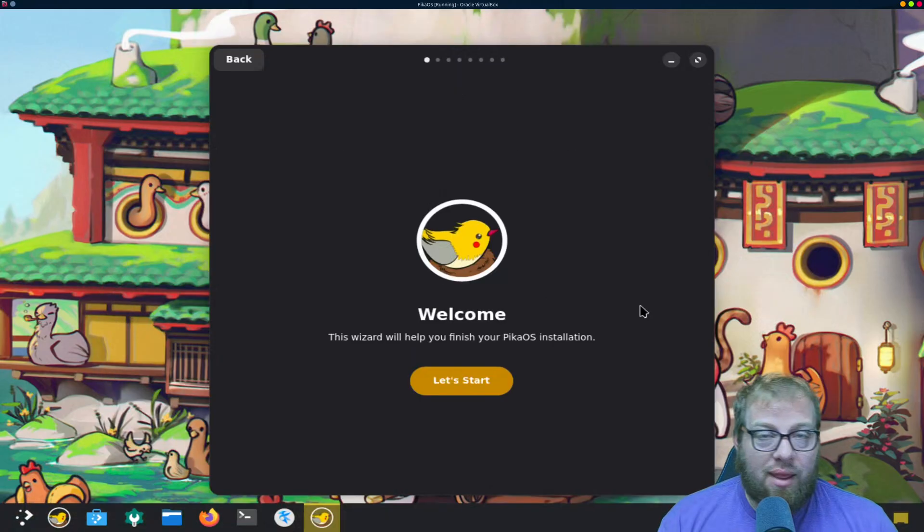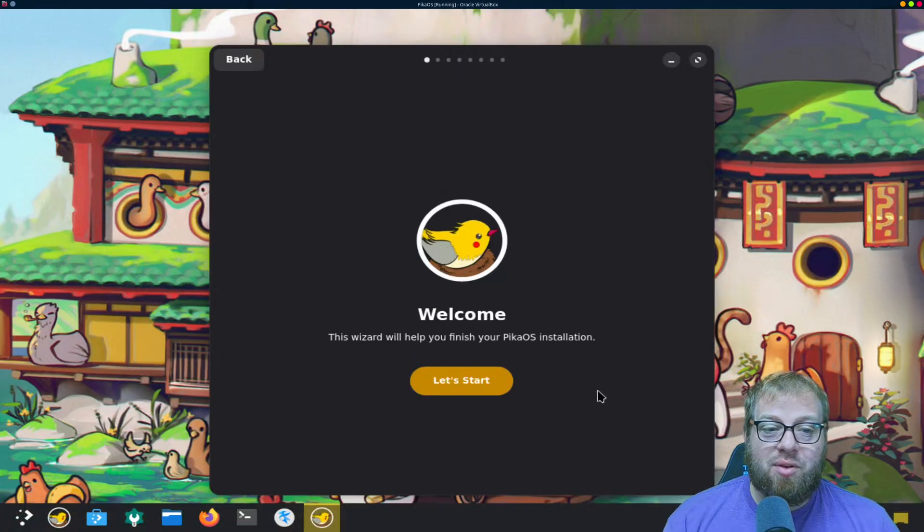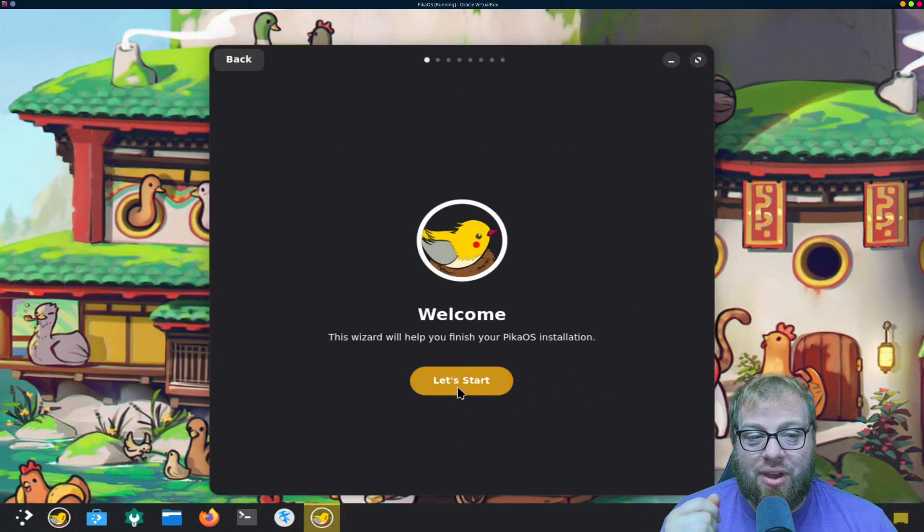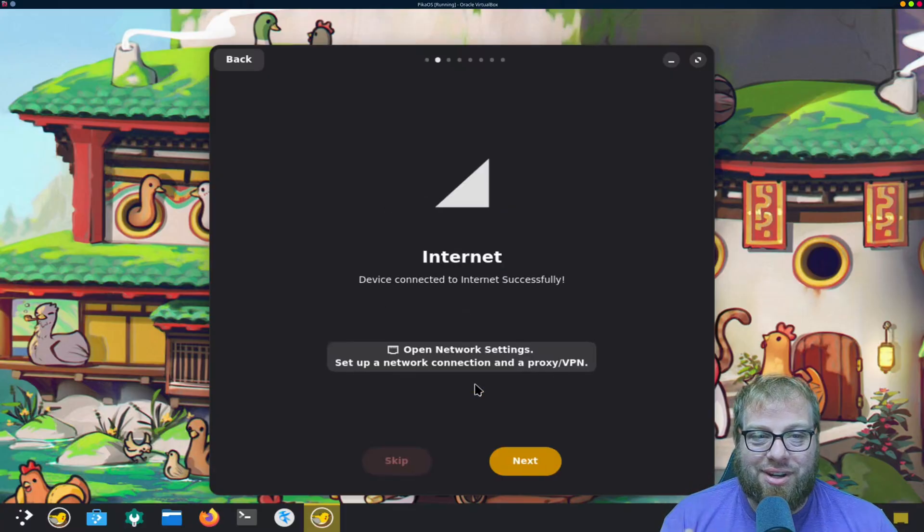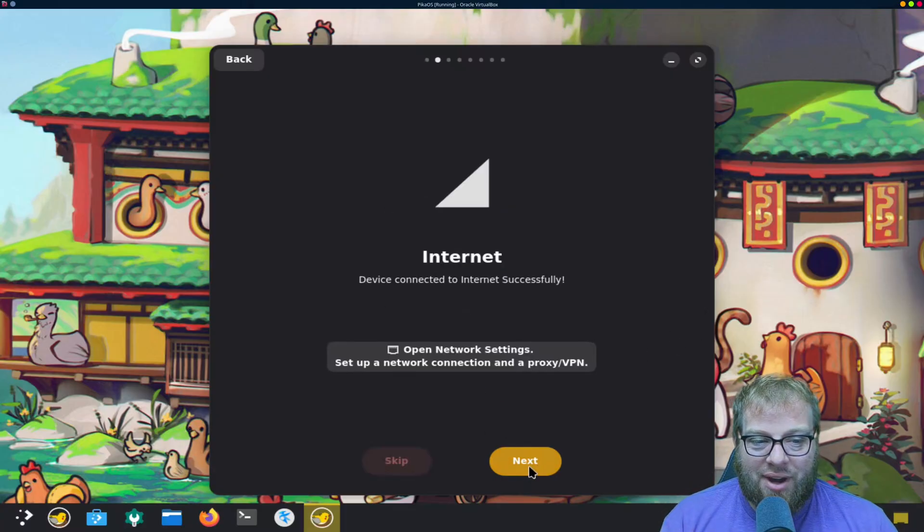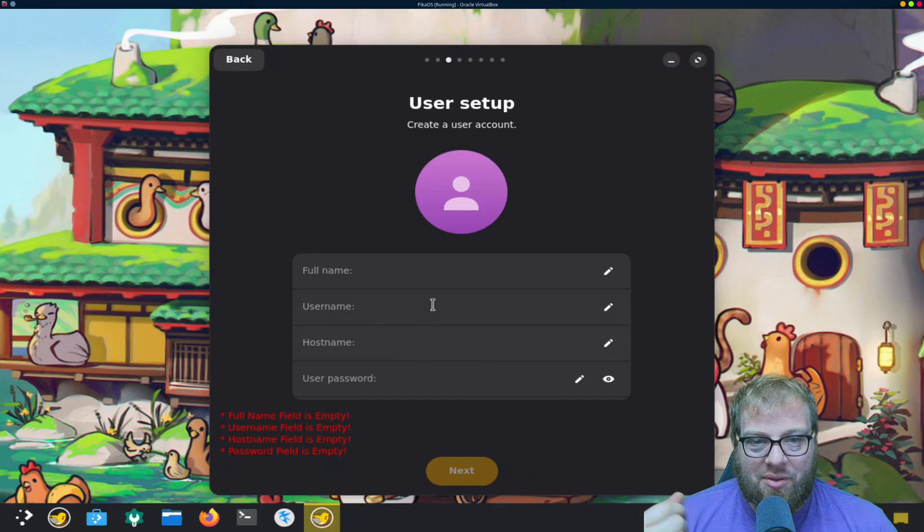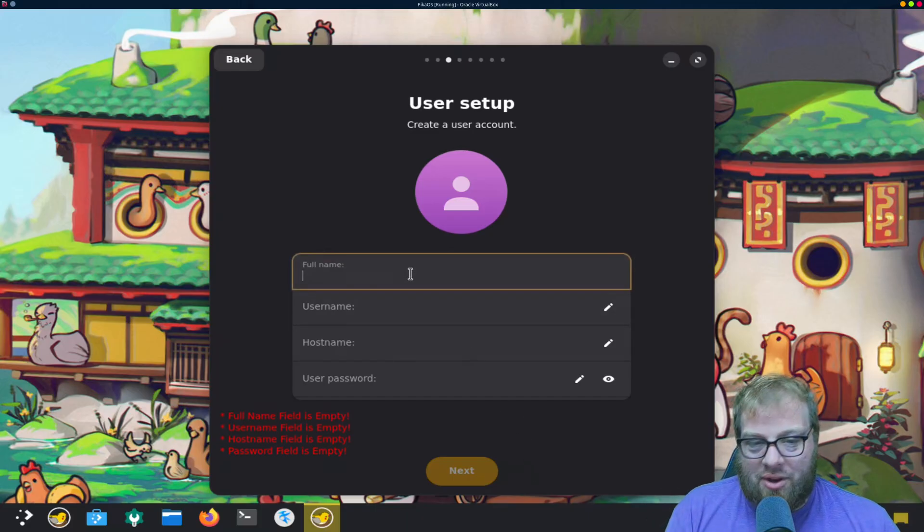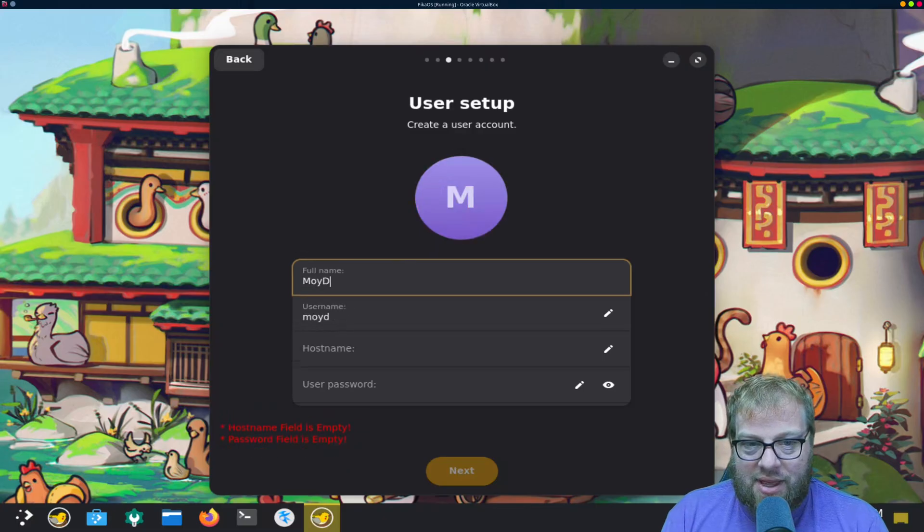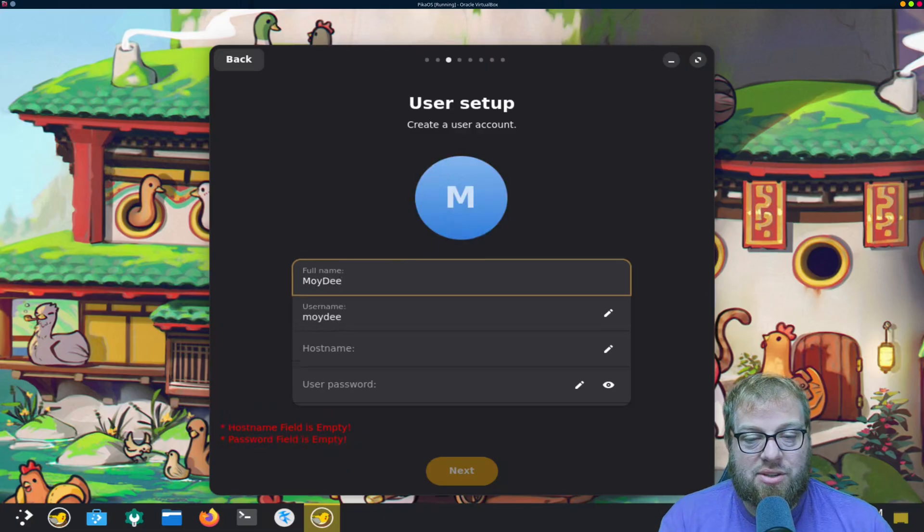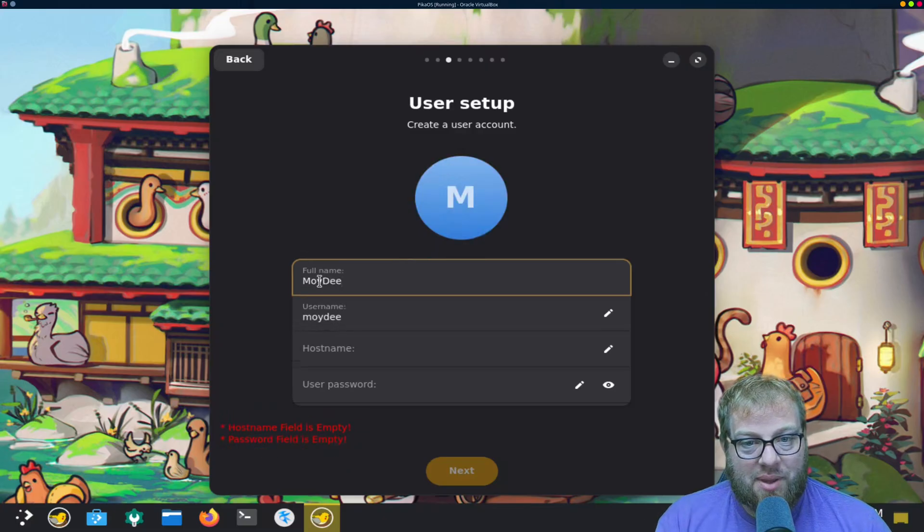And now once it loads up we're here at the welcome stream, so we're gonna go ahead and go with the let's get started. Obviously we have internet so we're good to go there. We're gonna go ahead and type in our username.